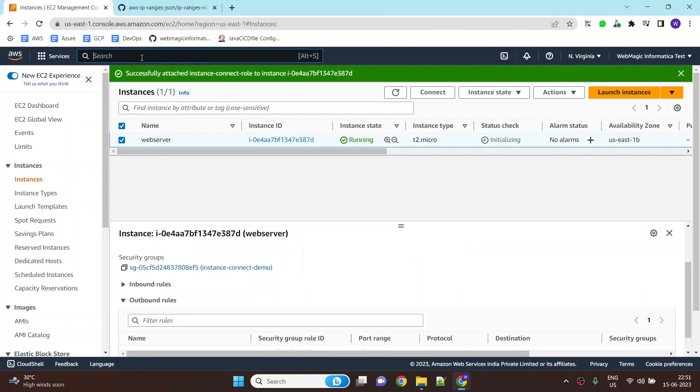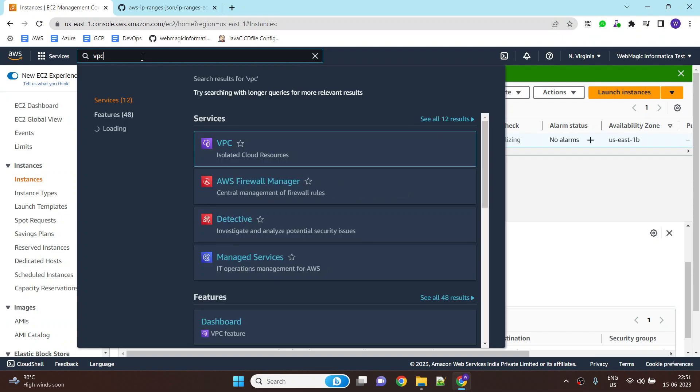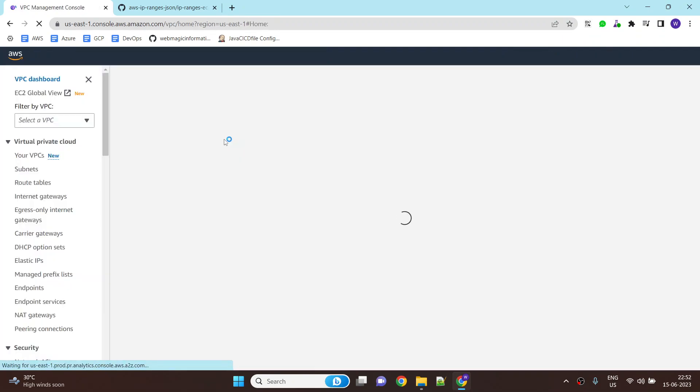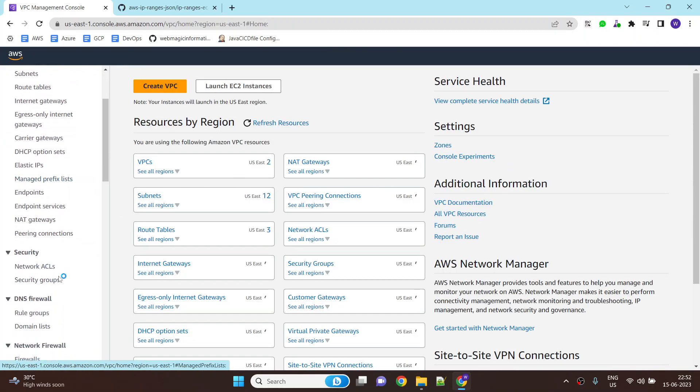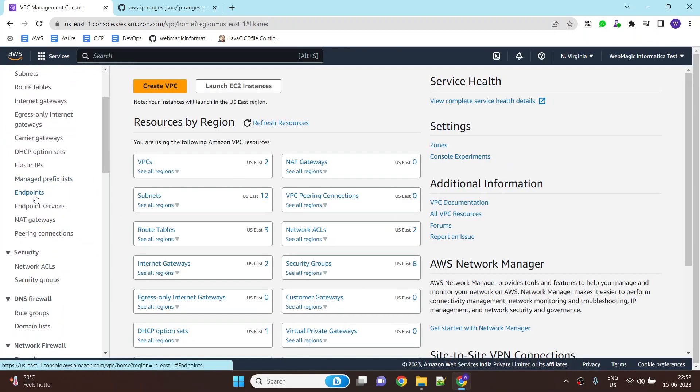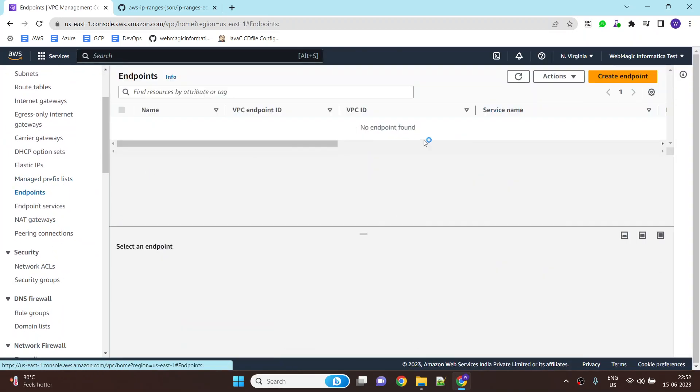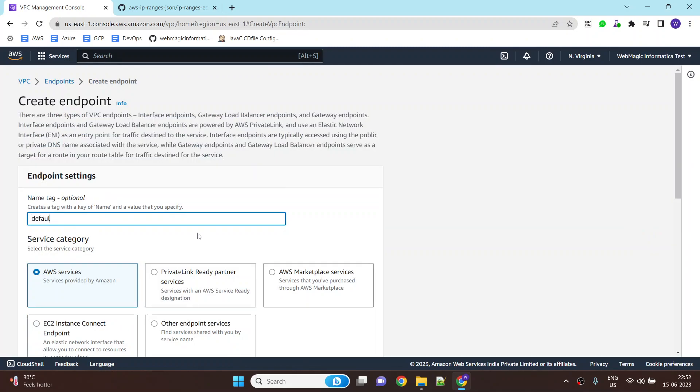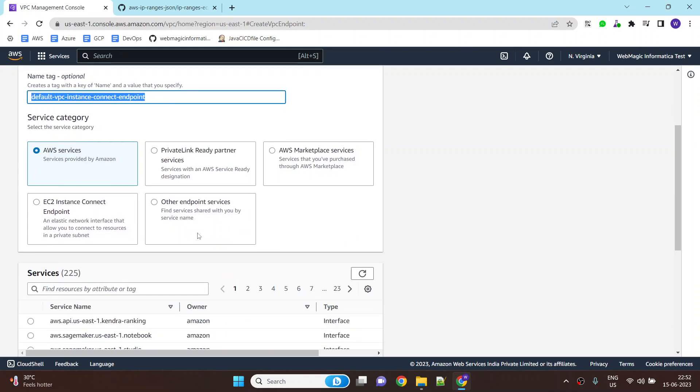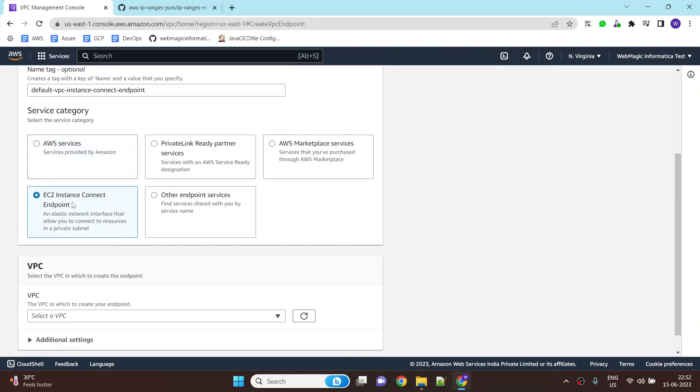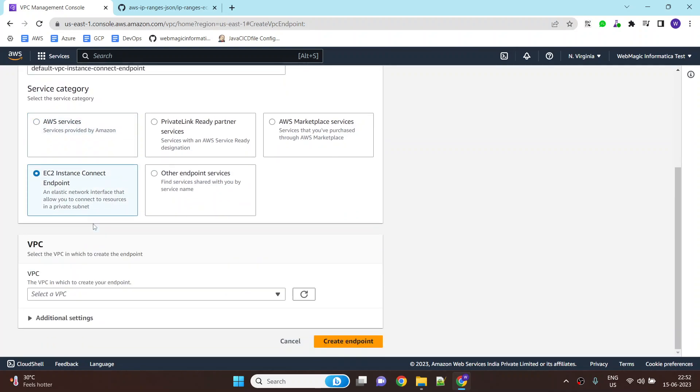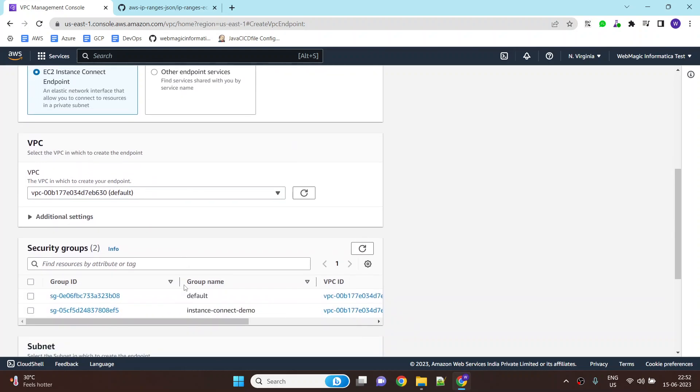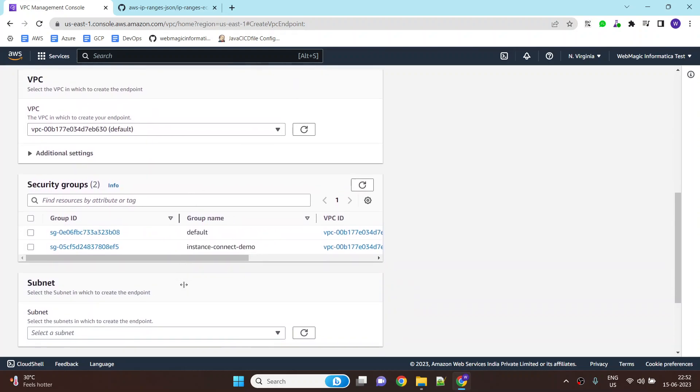Now next we will create the instance connect endpoint service by going to VPC and going to endpoints and clicking on create endpoint. I will call this default VPC instance connect endpoint. Here you need to select EC2 instance connect endpoint and you will associate it with the default VPC or whichever VPC you want.